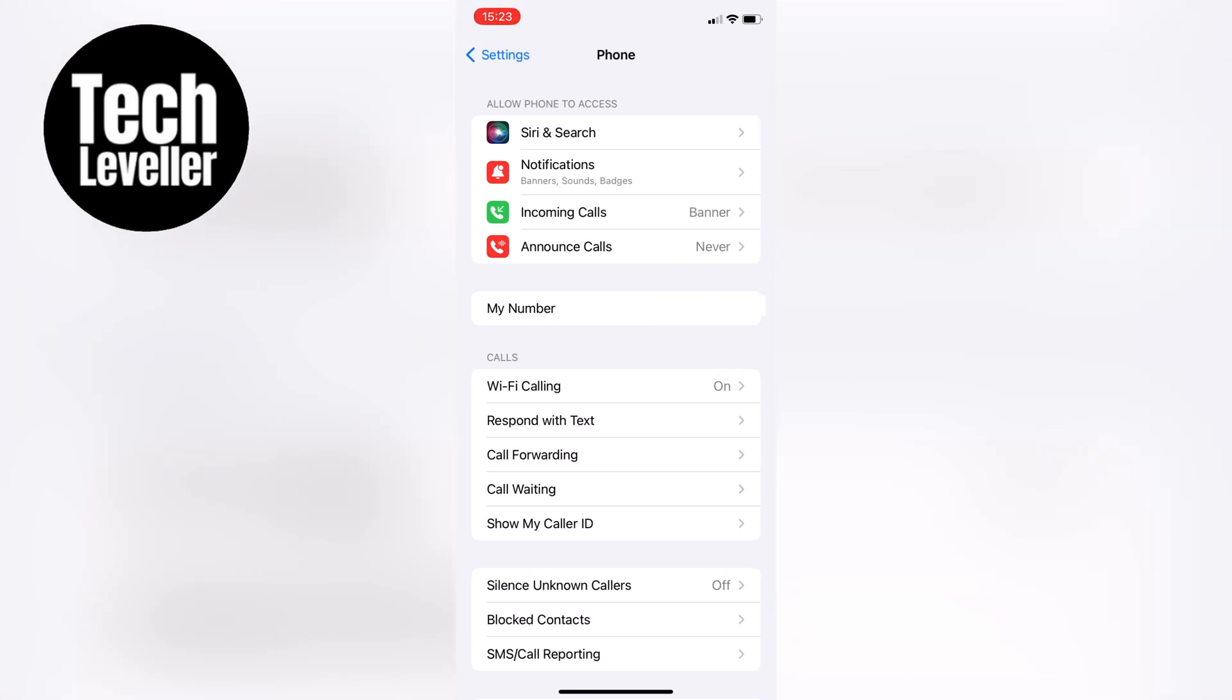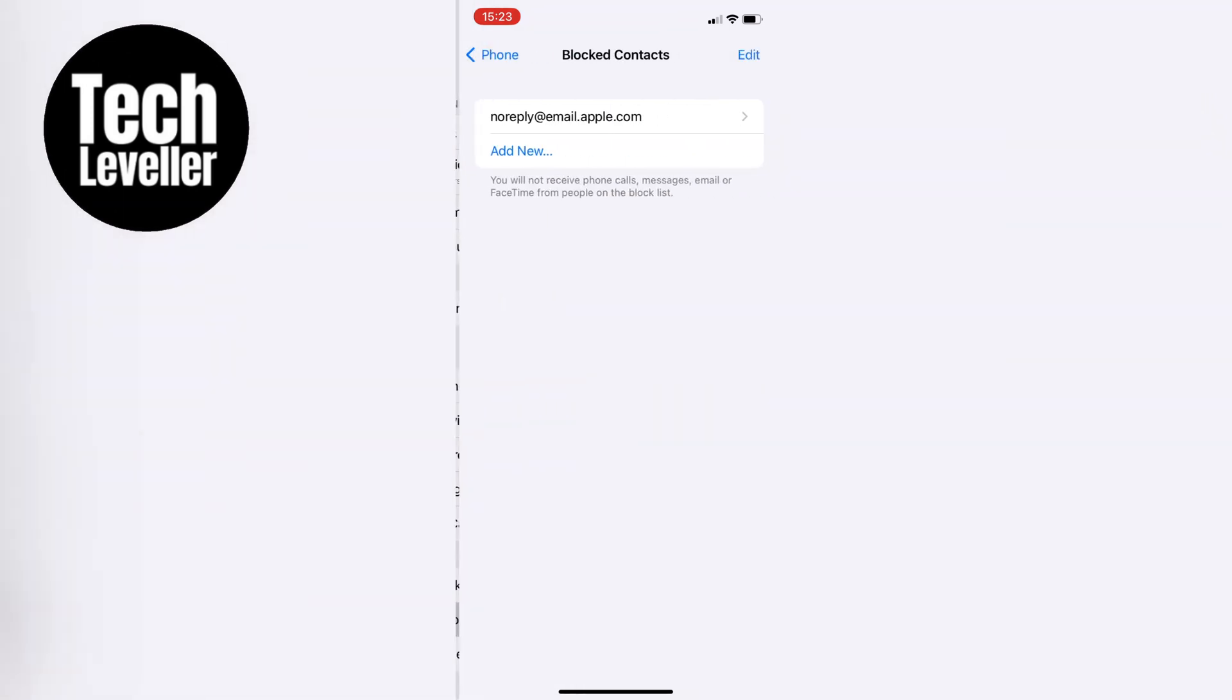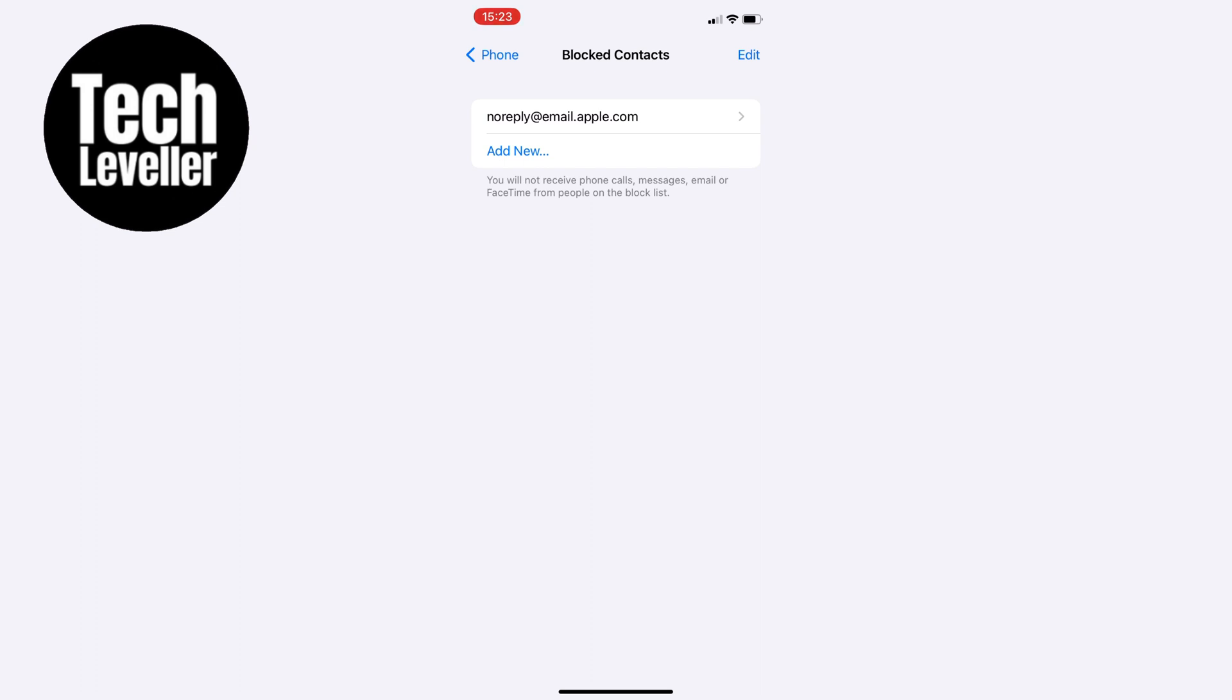In the Phone settings, scroll down until you get to Blocked Contacts and tap into that. This section has a list of all the phone numbers you've blocked and all the emails. You may have to scroll through the phone numbers first to get to the emails.